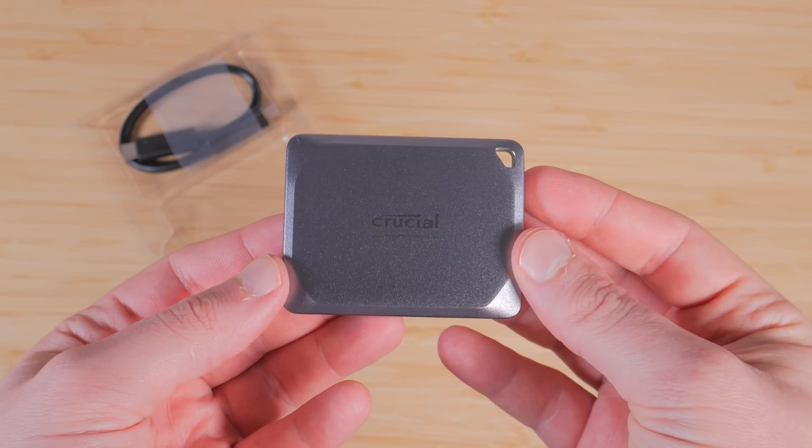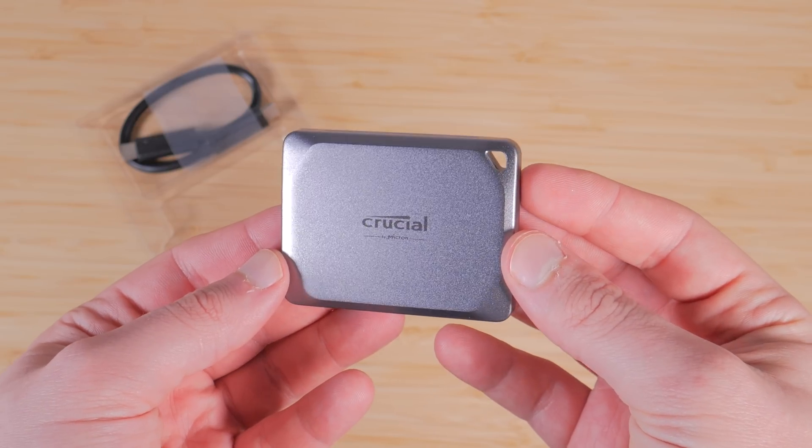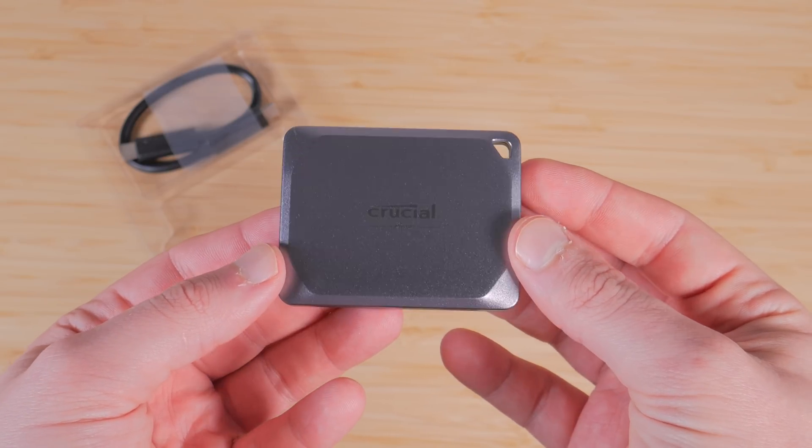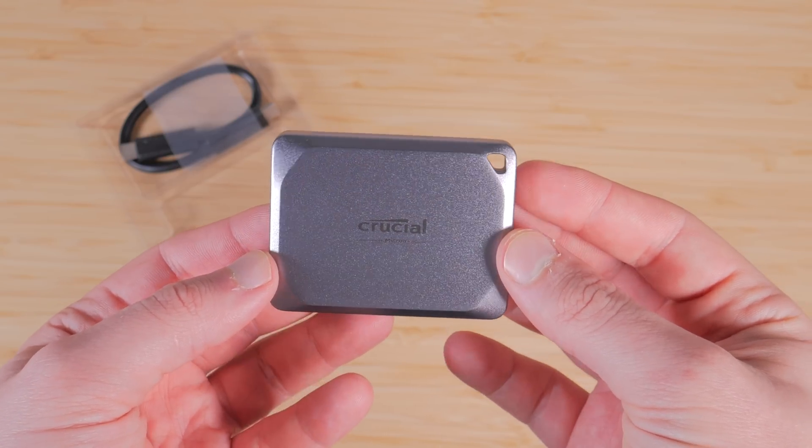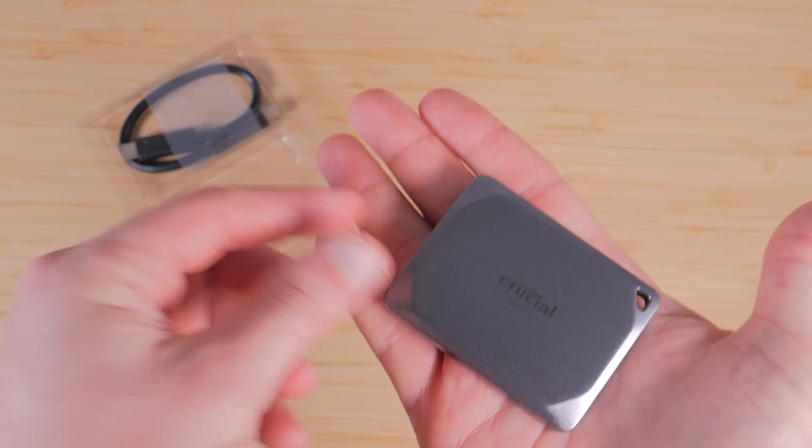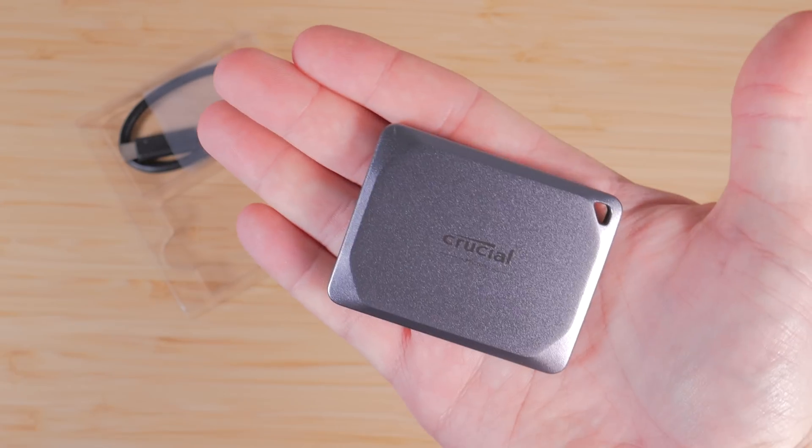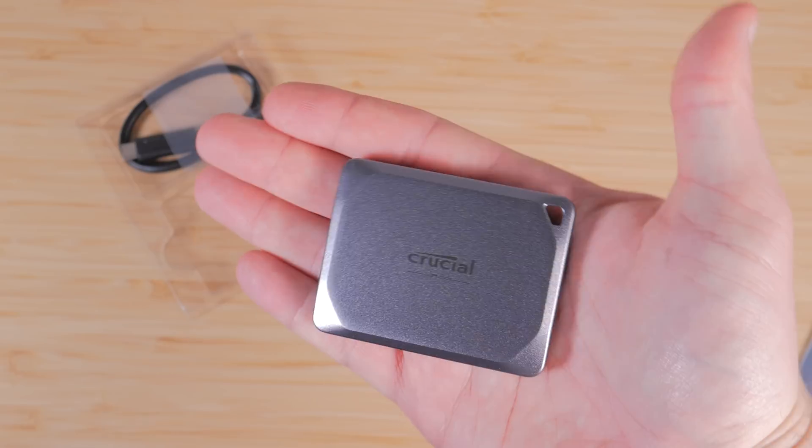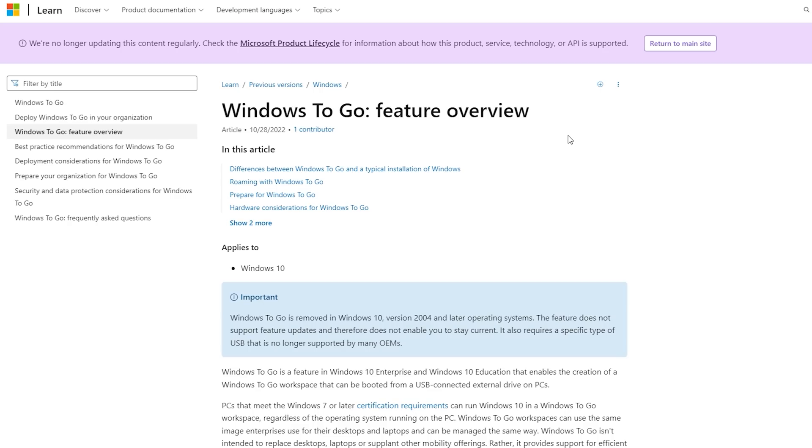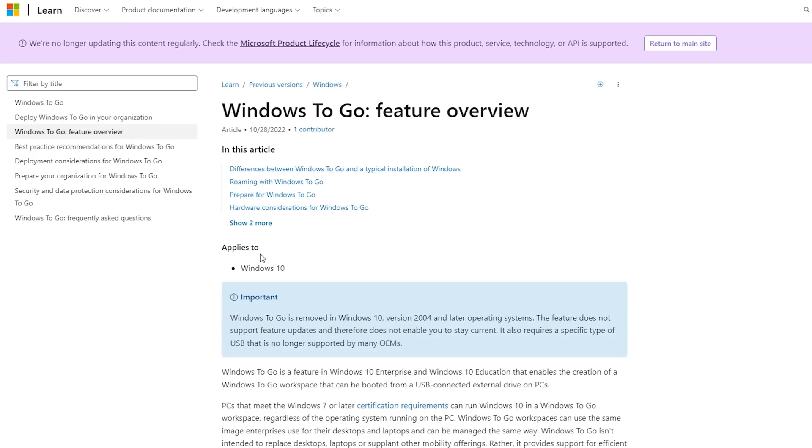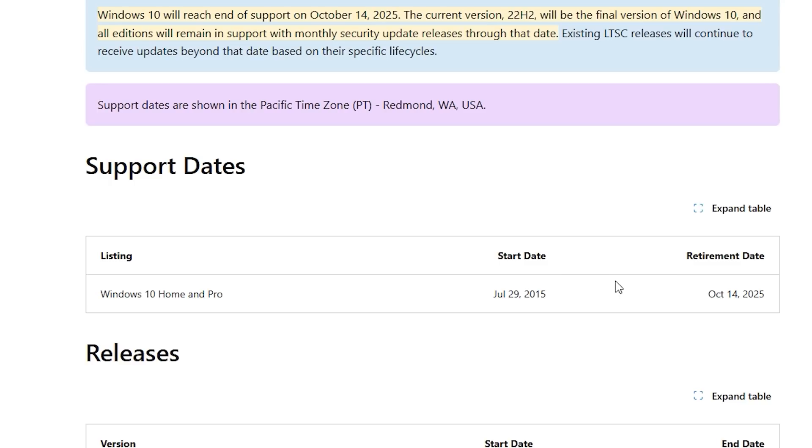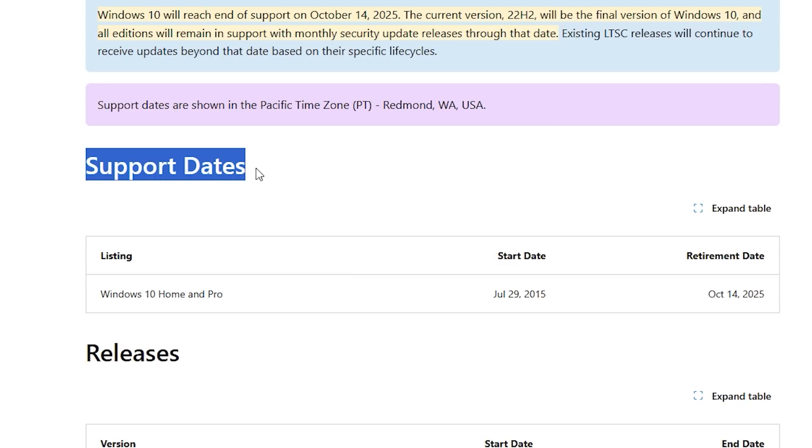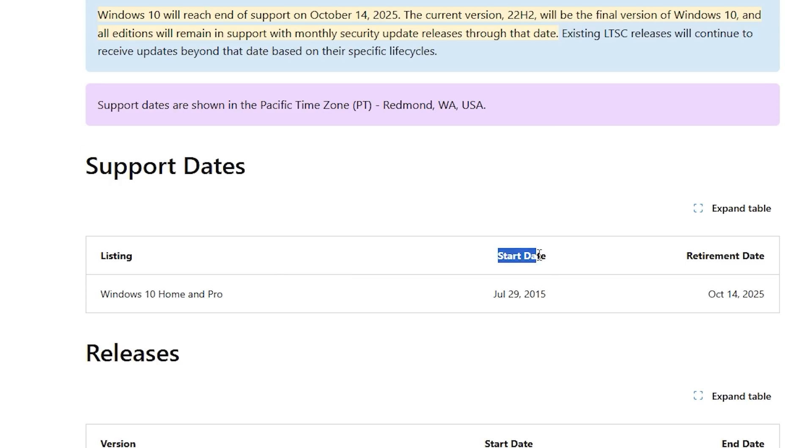Thanks again to Best Buy for sponsoring this video and now it's time to show you how I'm going to use this drive to make my dream external Windows boot drive. So this project is only possible because of what Microsoft calls Windows To Go which originally was meant to allow Windows 10 to be booted off of a USB device. With that being said, Windows 10 is nearing end of life so I'll be using a method to install and boot Windows 11 from the X9 Pro portable SSD.